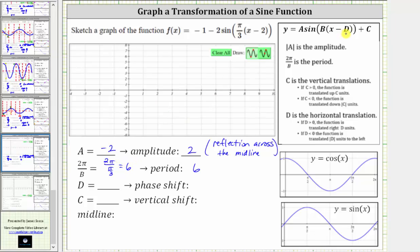Next, d is equal to positive two. To determine the value of d, we need to have subtraction here, which we do. So because d is equal to positive two, the phase shift or horizontal shift is right two radians.